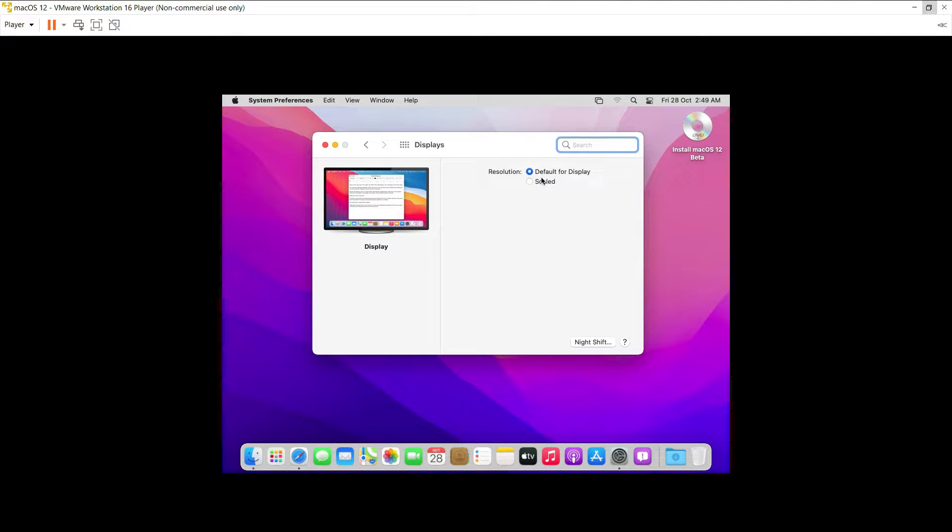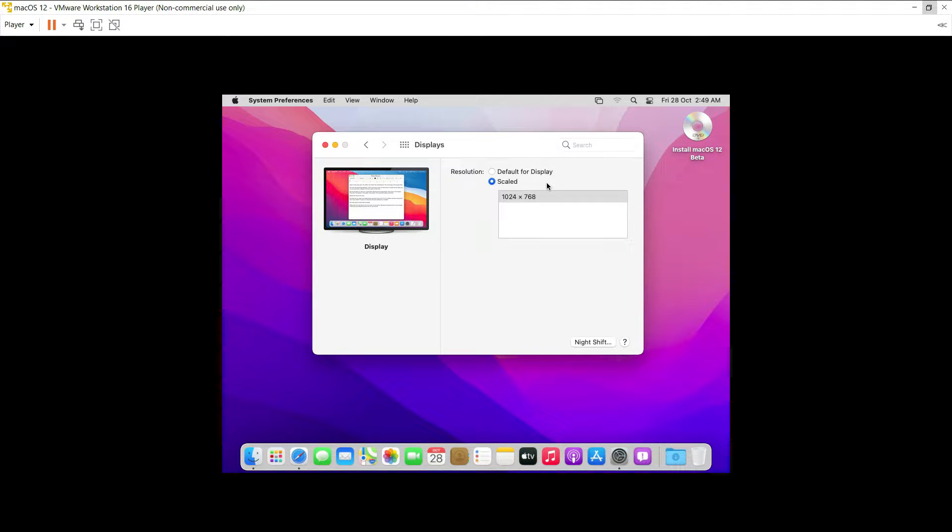For the Ubuntu operating system, we got the full screen display as soon as we were finished with the installation of the operating system. But in case of macOS, we have to install the VMware tools.